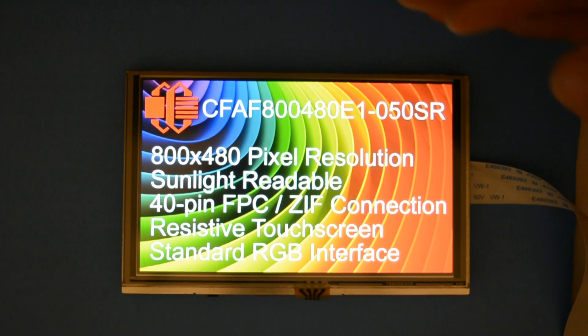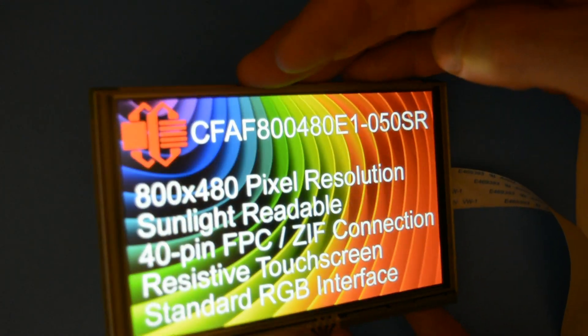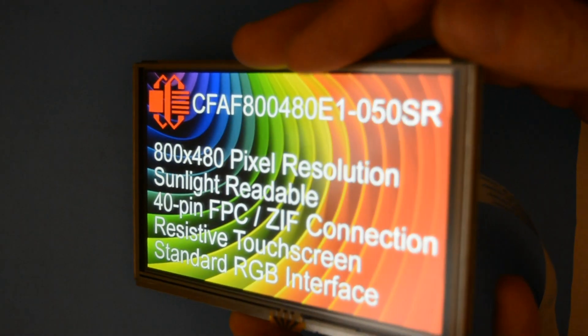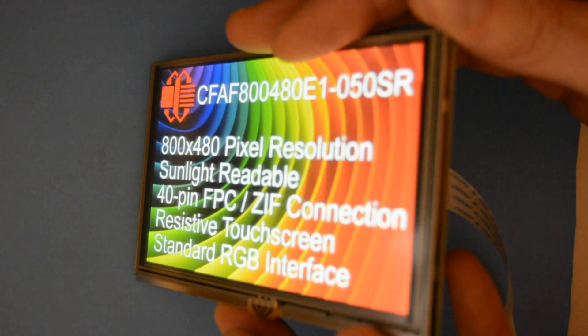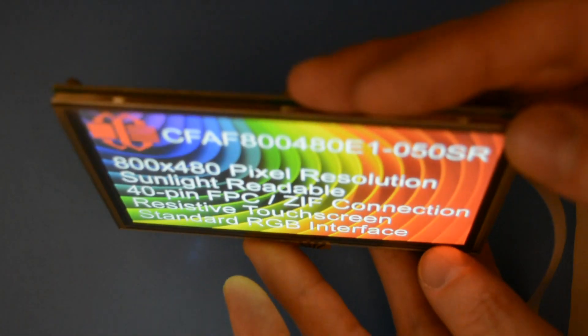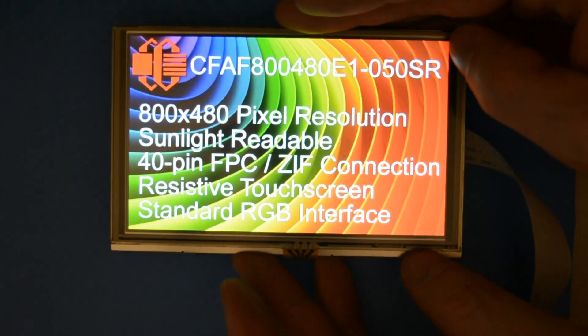It's IPS meaning it's viewable from all directions. This display uses 3.3 volts for the logic and 12 volts at 140 milliamps for the backlight.